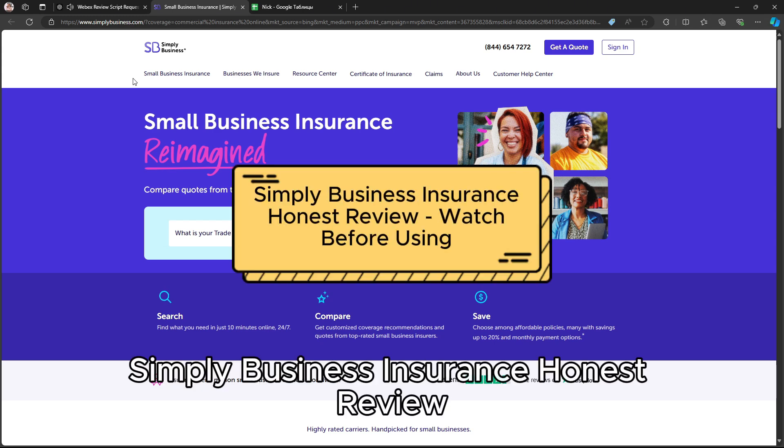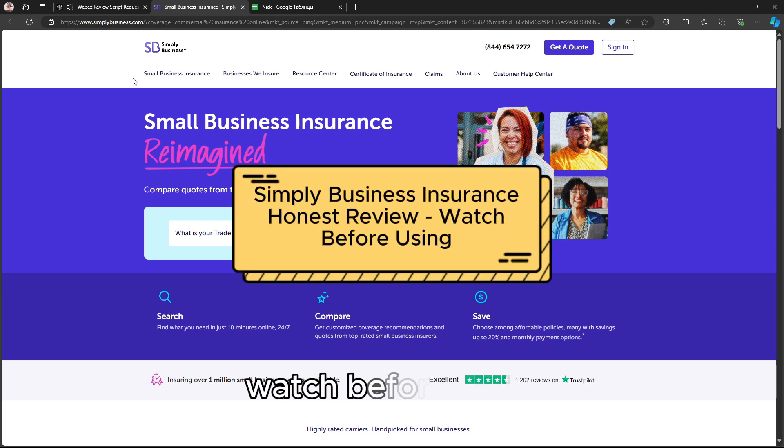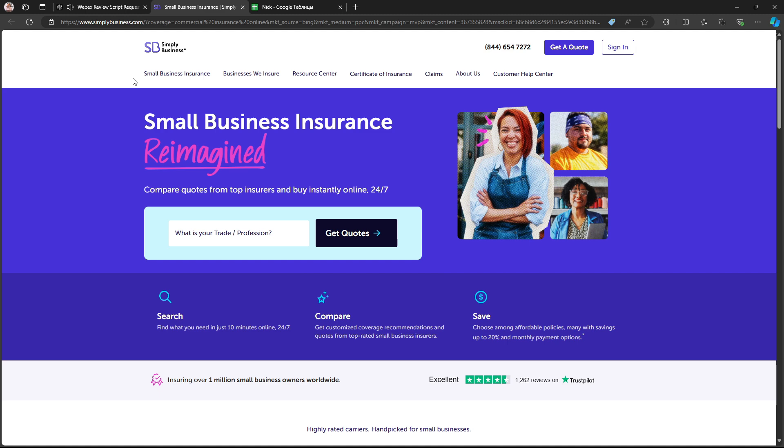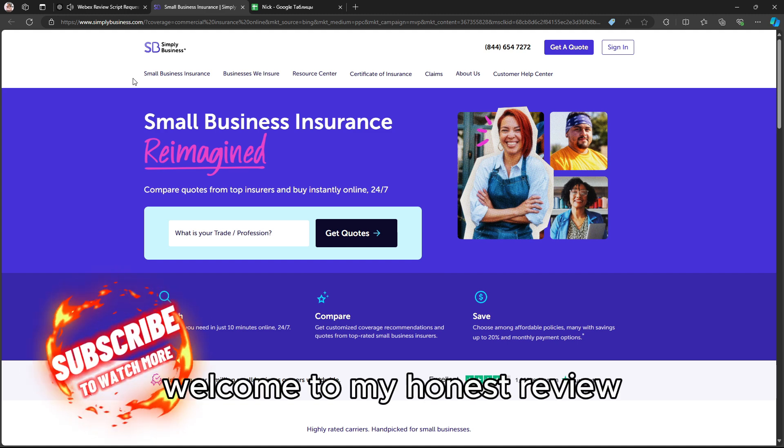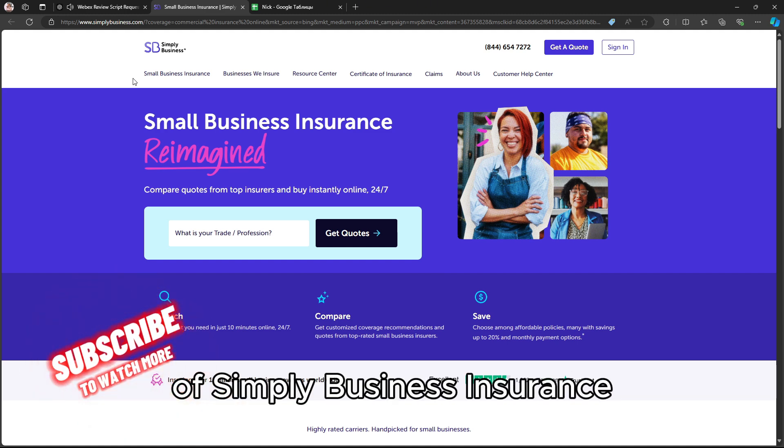Simply Business Insurance Honest Review – Watch Before Using. Welcome to my honest review of Simply Business Insurance.